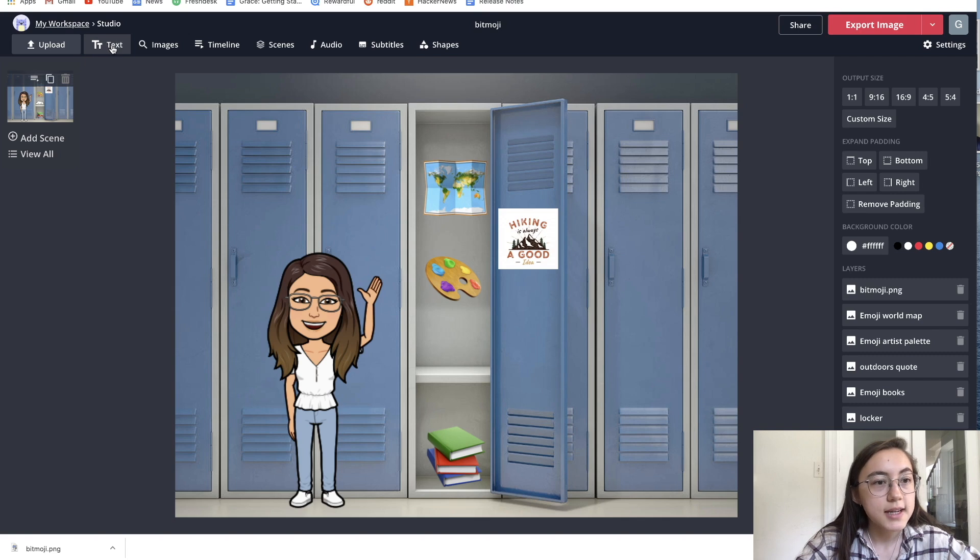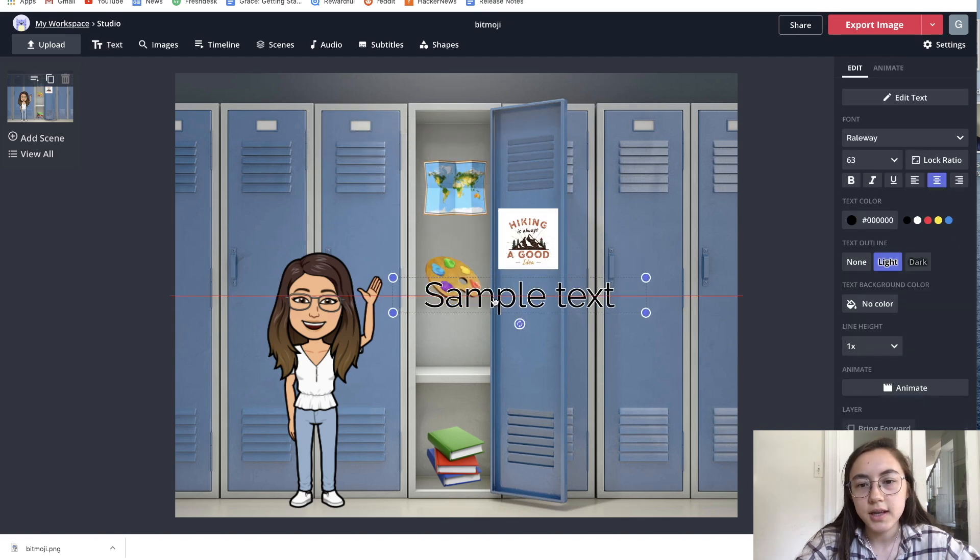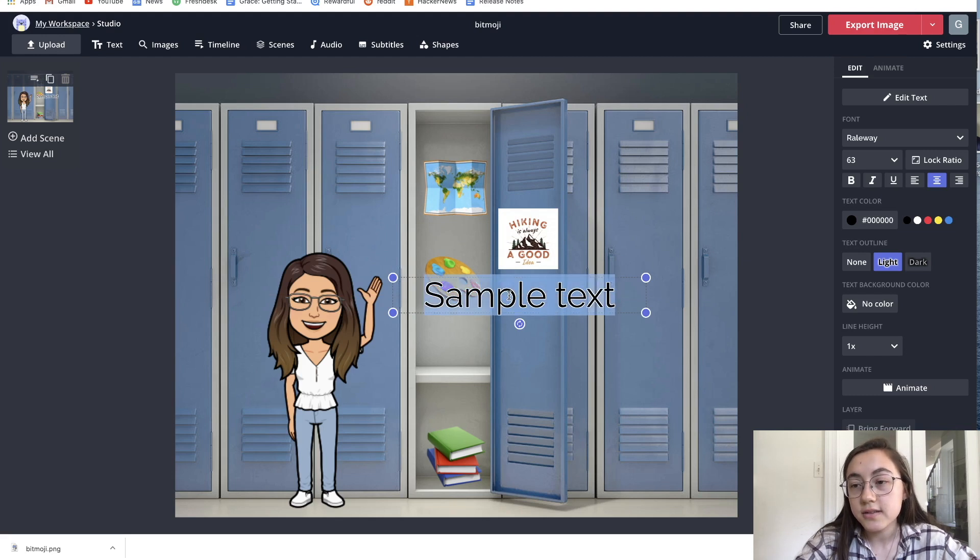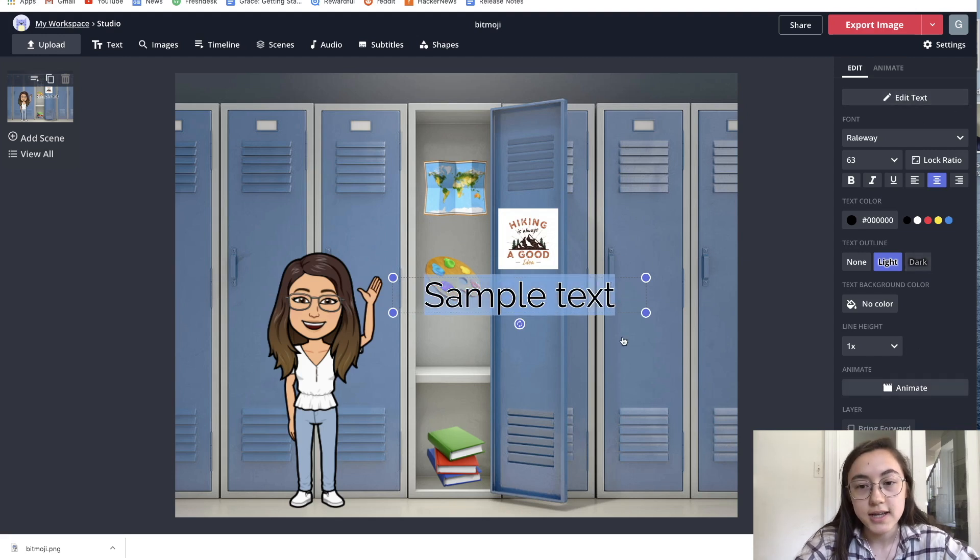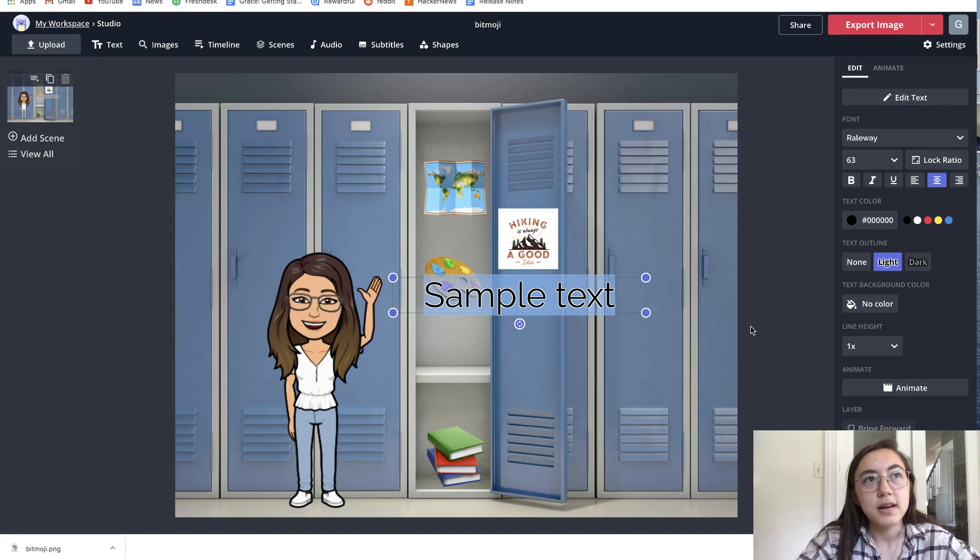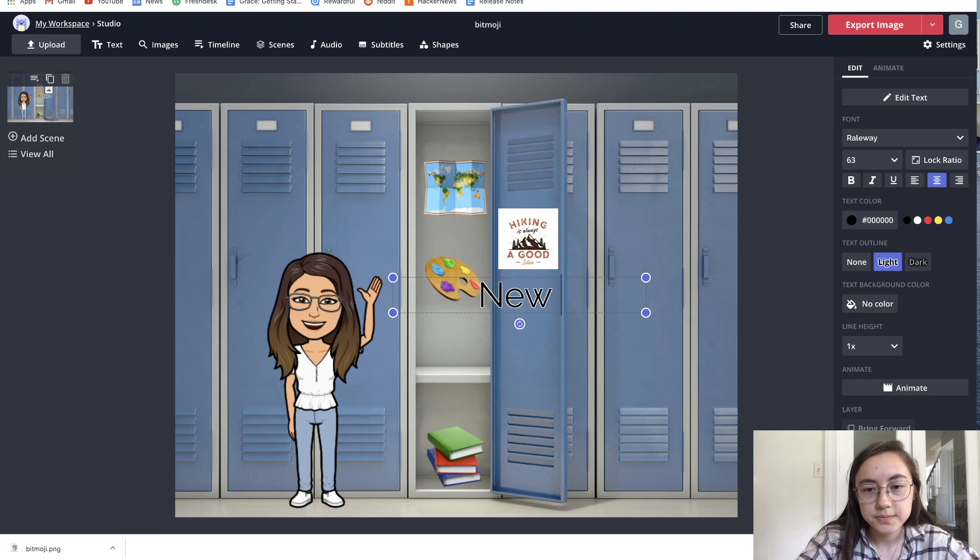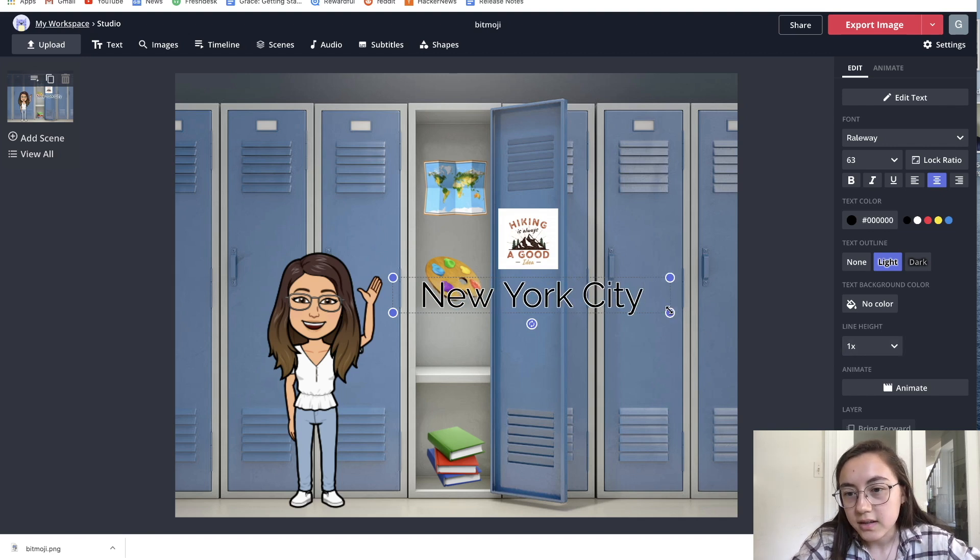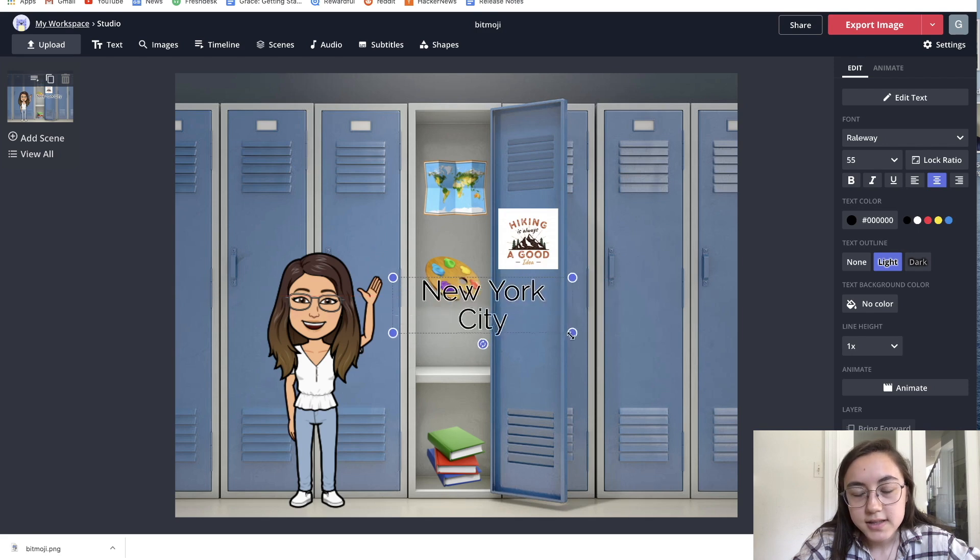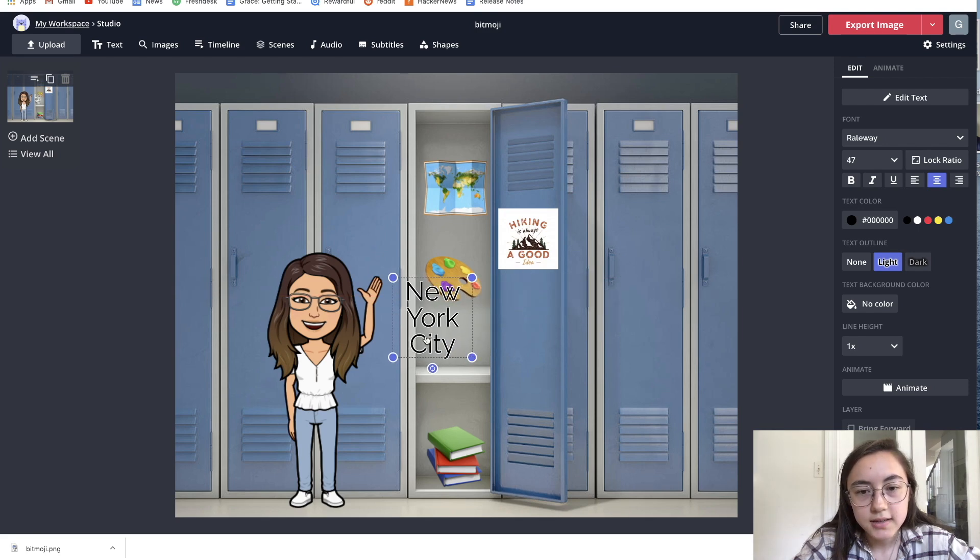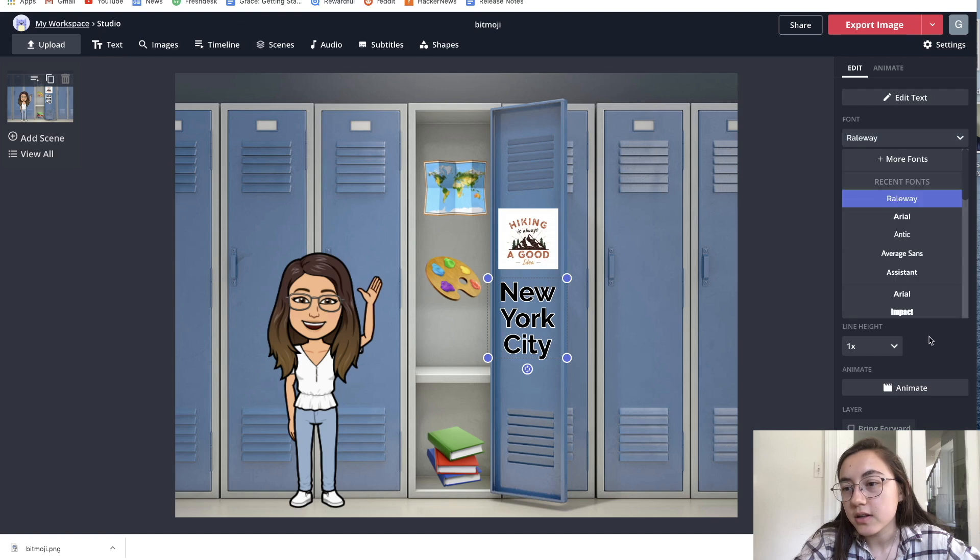To add text, you can just click the text in the toolbar. Then there's a lot of options on the right-hand side for how to edit the text. Maybe I want to say I'm from New York City. I can resize this by dragging the corners again. You can change fonts, colors.